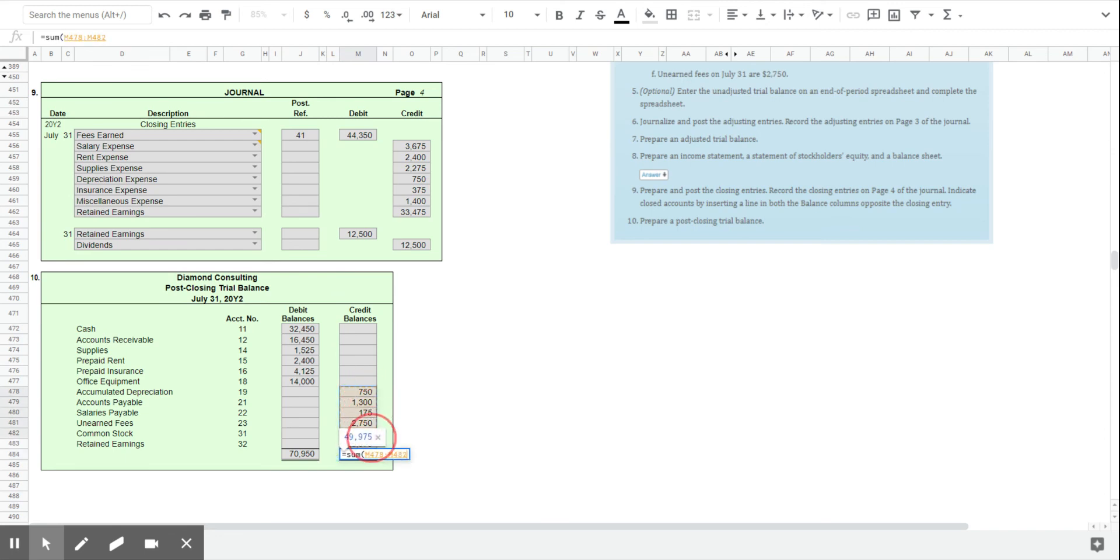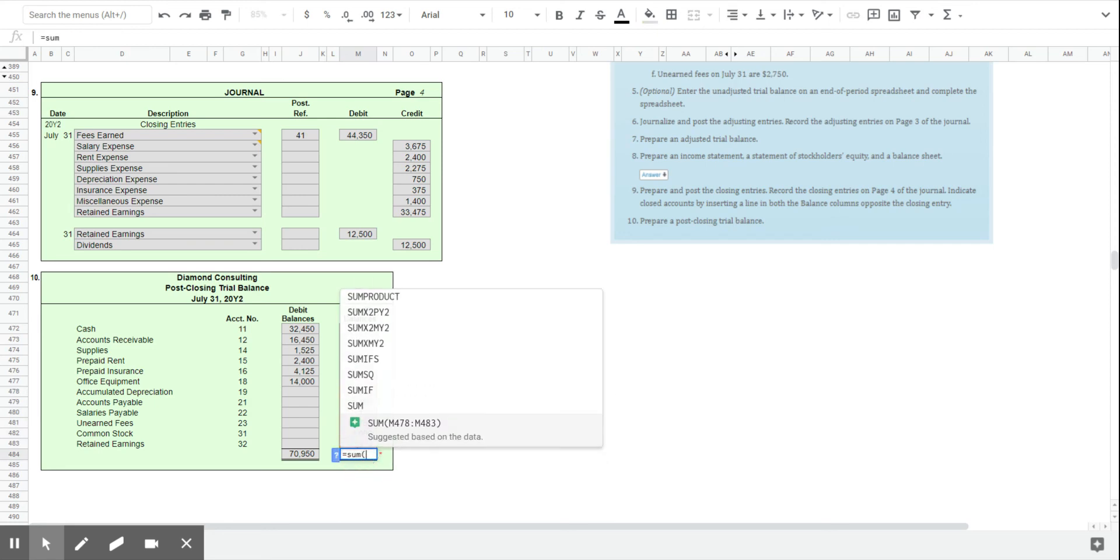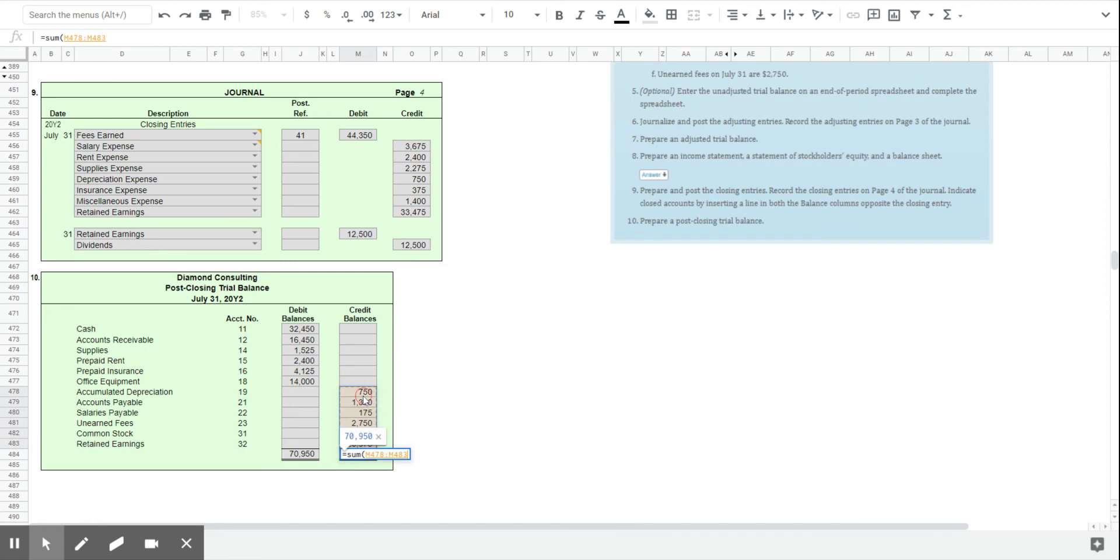If we've done our job, they will be. And so the debits and credits in total are equal. Our system is happy. We have closed all of our temporary accounts. We are done with the month of July, and we are now ready to start fresh for August.